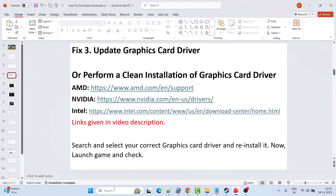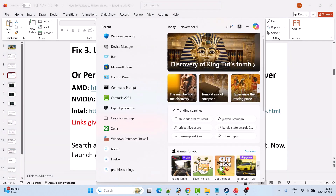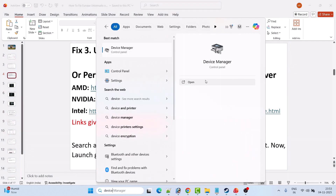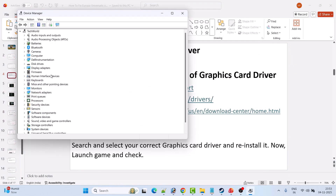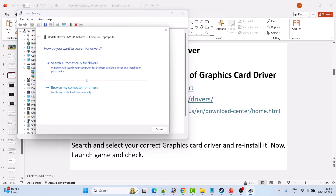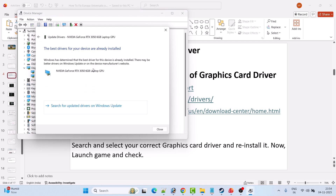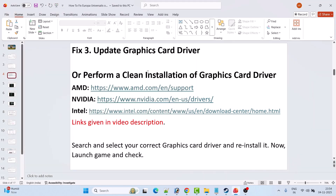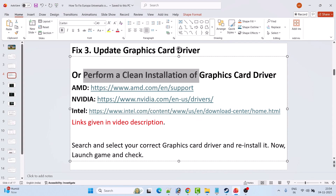The third solution is to update your graphics card driver. In Windows Search, type Device Manager and open it. Expand Display Adapters, right-click on your graphics card, click Update Driver, then click Search Automatically for Drivers. After this, close it and launch the game to check.